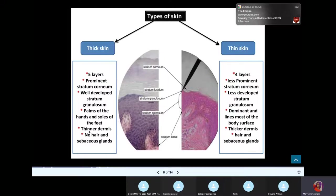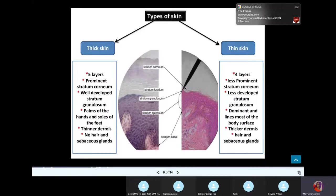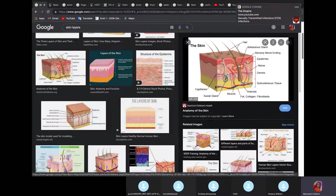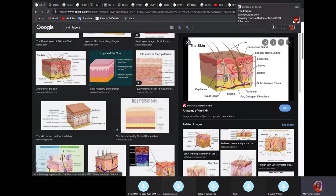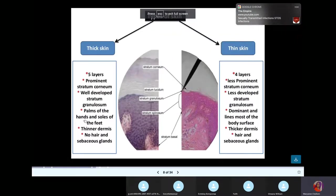In the thin skin, you have a thinner dermis. In the thick skin, such as your palms and soles, if you look at the photo, you can see hair follicles that mostly start in the subcutaneous tissue. Thick skin has thin dermis and no sebaceous glands. Thin skin has a thicker dermis, hair, and sebaceous glands. These represent the normal skin of your body.